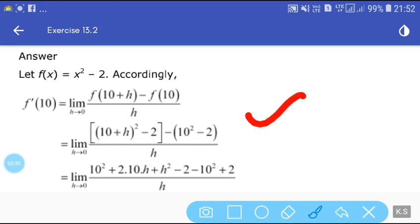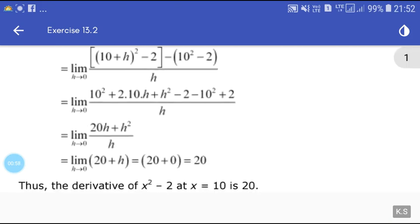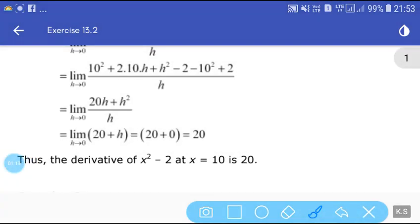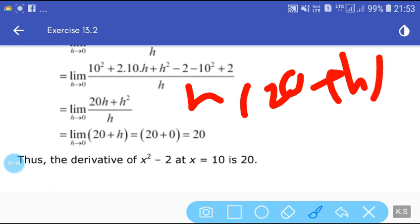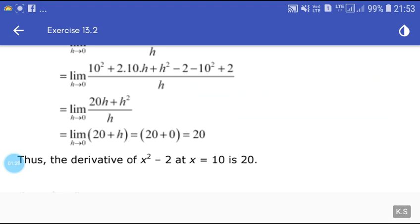Expanding using (a+b)² = a² + 2ab + b², we get limit h tends to 0 of [100 + 20h + h² - 2 - 100 + 2] / h, which simplifies to limit h tends to 0 of (20h + h²) / h. Taking h common, this becomes limit h tends to 0 of (20 + h) = 20. So the derivative of x² - 2 at x = 10 is 20.